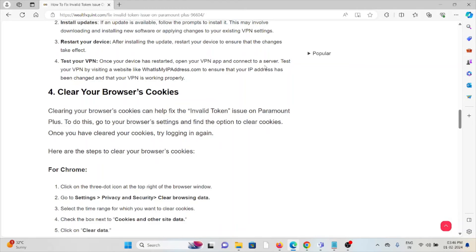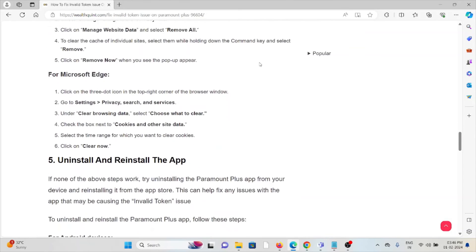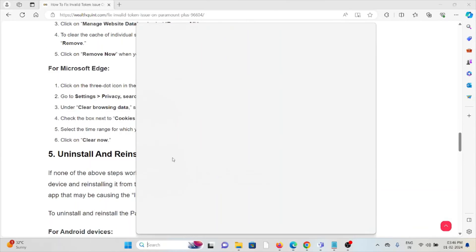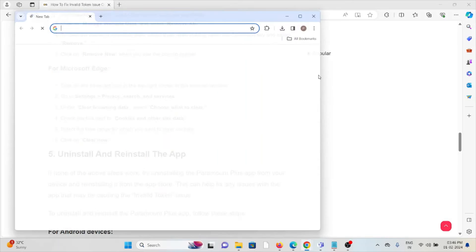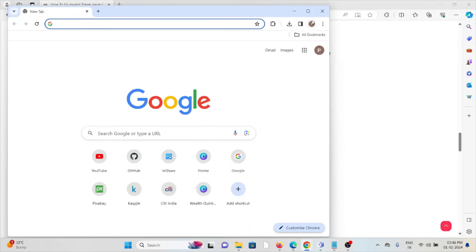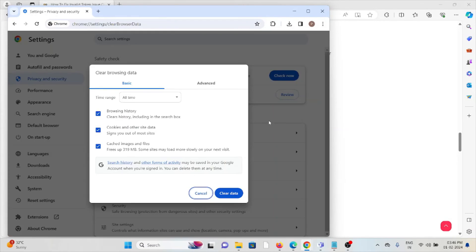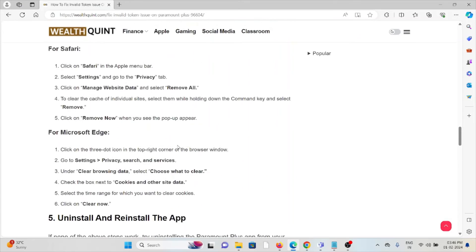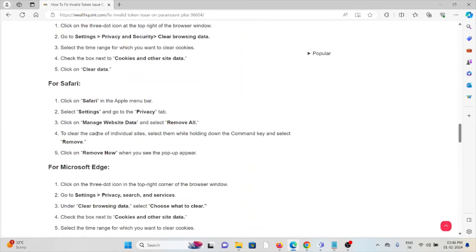The fourth method is clear your browser cookies. Always try to clear your browser cookies and cache. If you are using Chrome, go to Google Chrome, click on these three dots, click on clear browsing data, select all time and clear all. Check all boxes. Click on clear data.